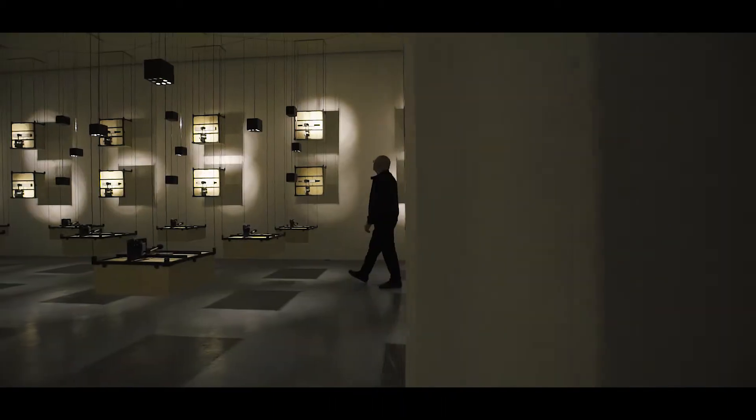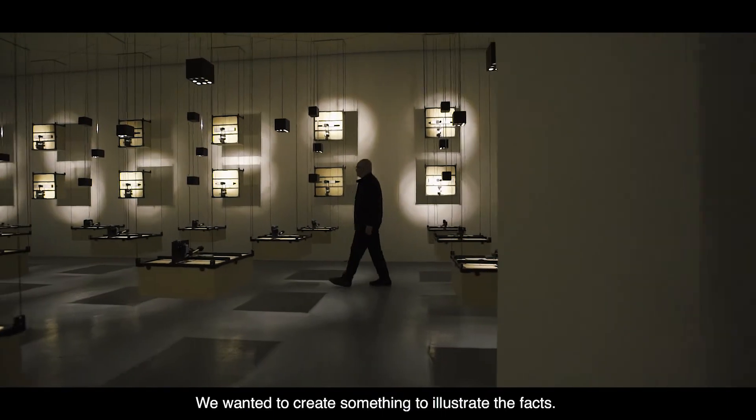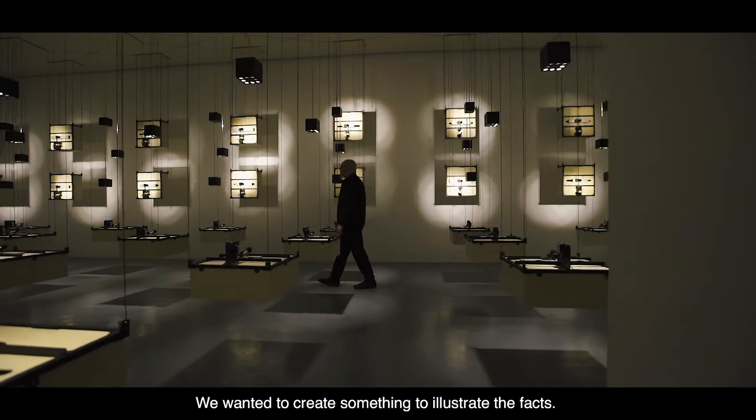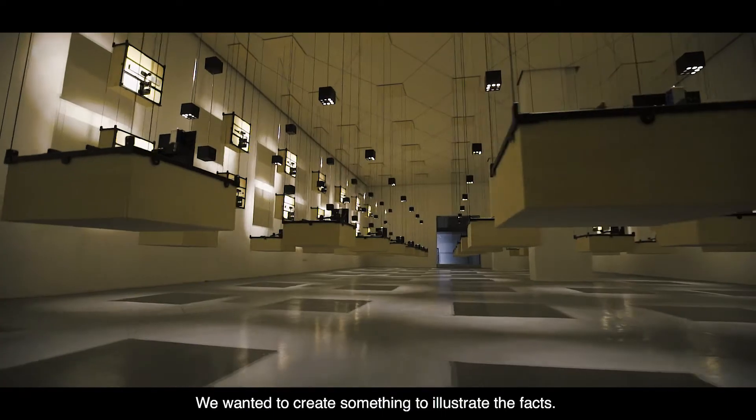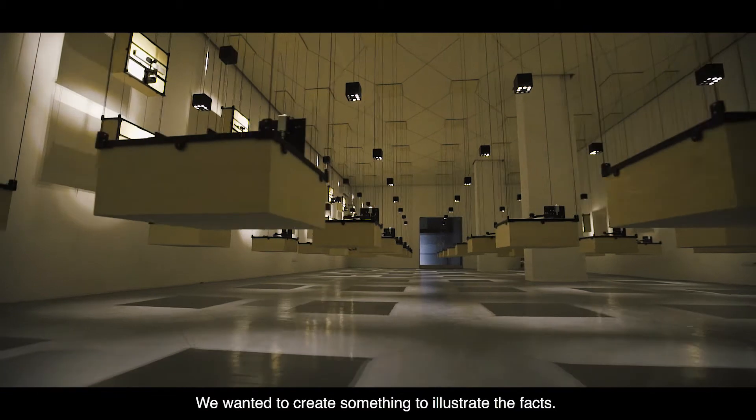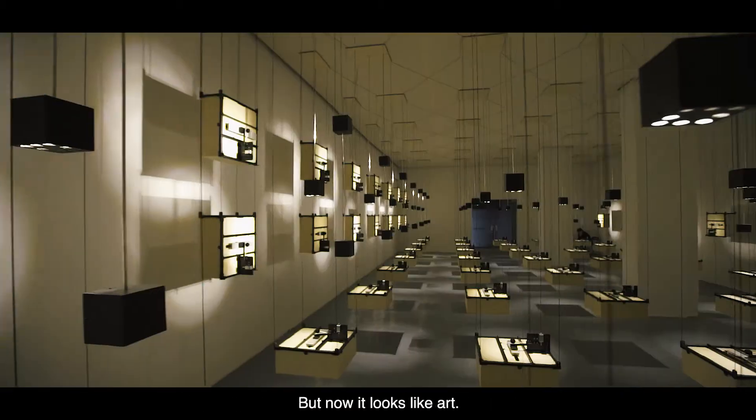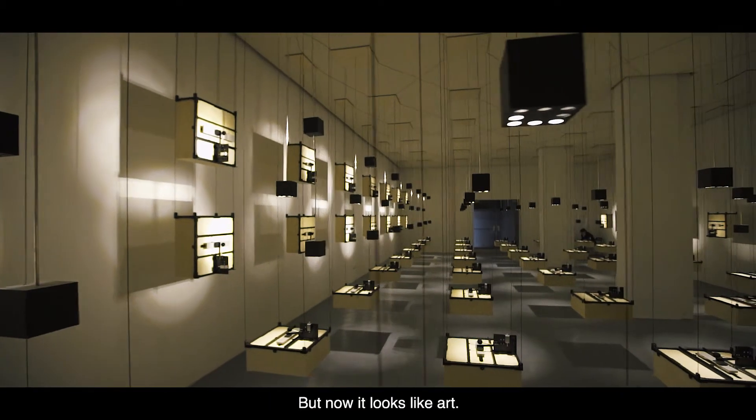It became a piece of art. We wanted to create something to illustrate the facts, but now it looks like art.